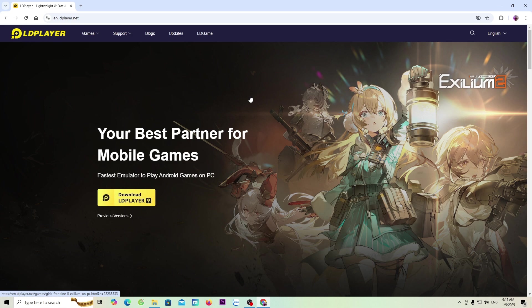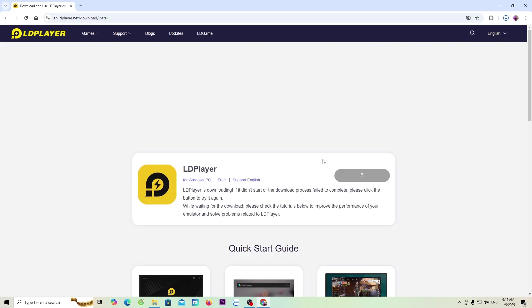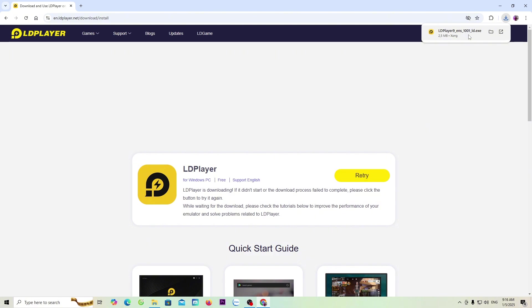Next, everyone will choose to download LDPlayer 9 to download the installer. Once the download is complete, everyone will left-click here to proceed with the installation.